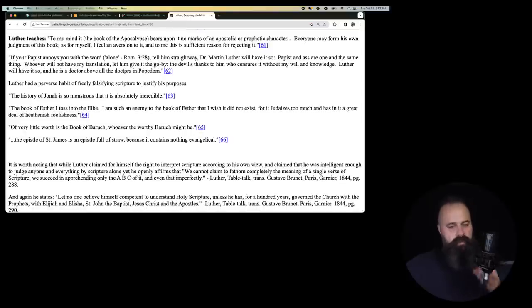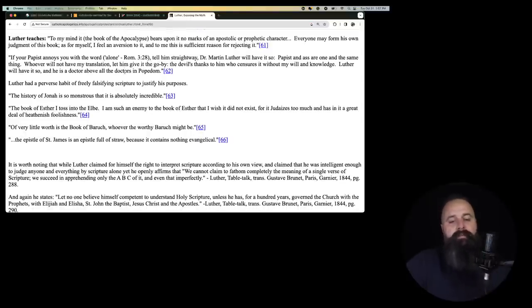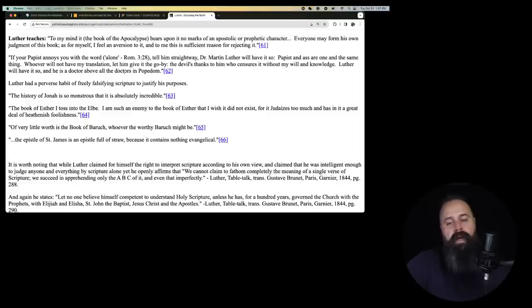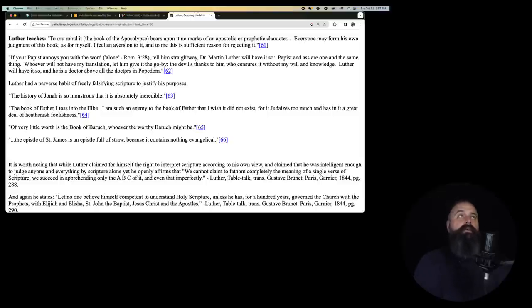Luther teaches, to my mind, it, the book of the Apocalypse, bears upon it no marks of apostolic or prophetic character. Everyone may. So, let's, okay. So, the book of Apocalypse says, take away books of the Bible and you're going to hell. Luther says, that book's not even part of the Bible. Ha ha, I win again.